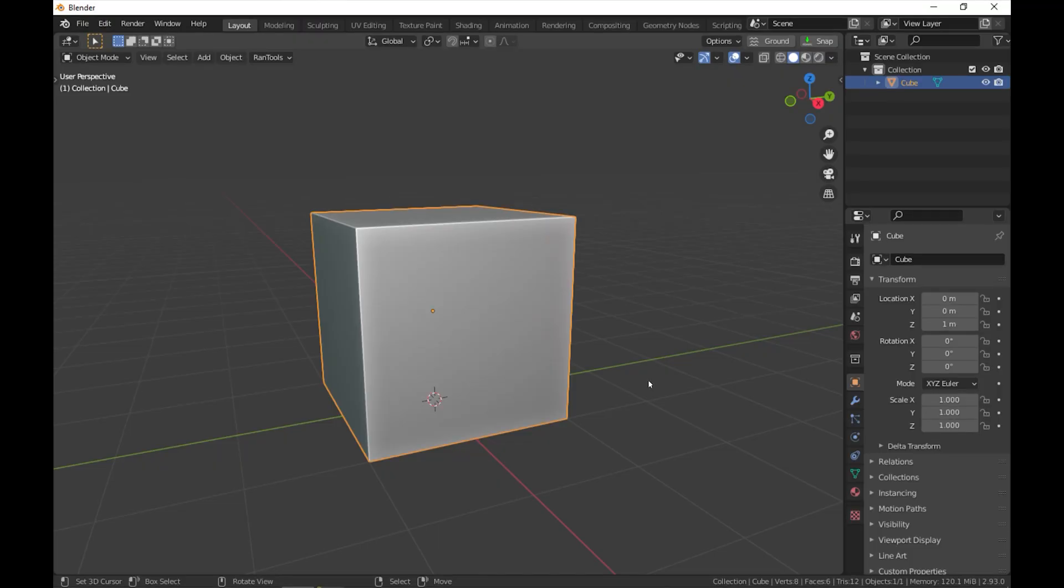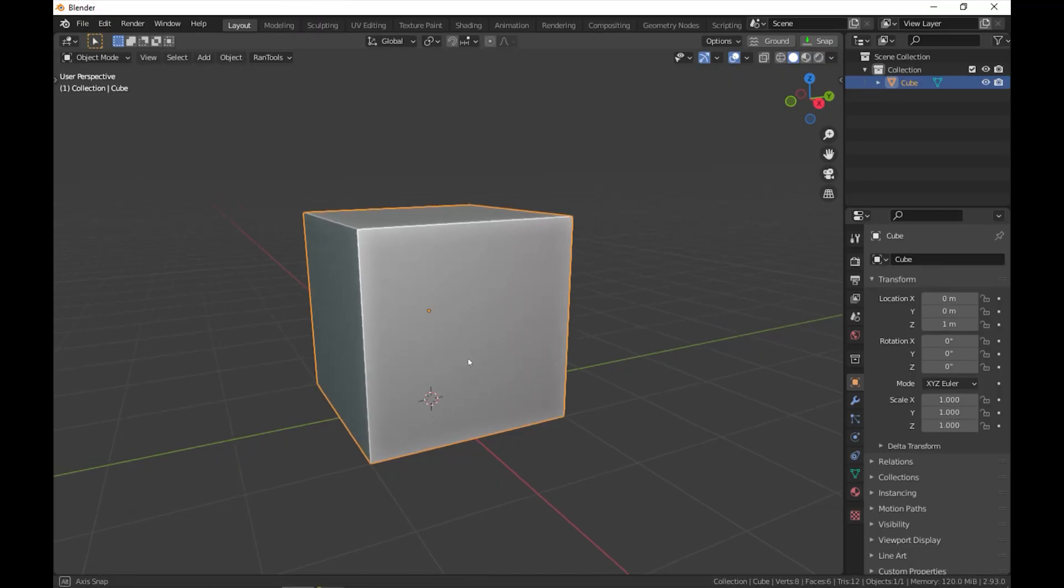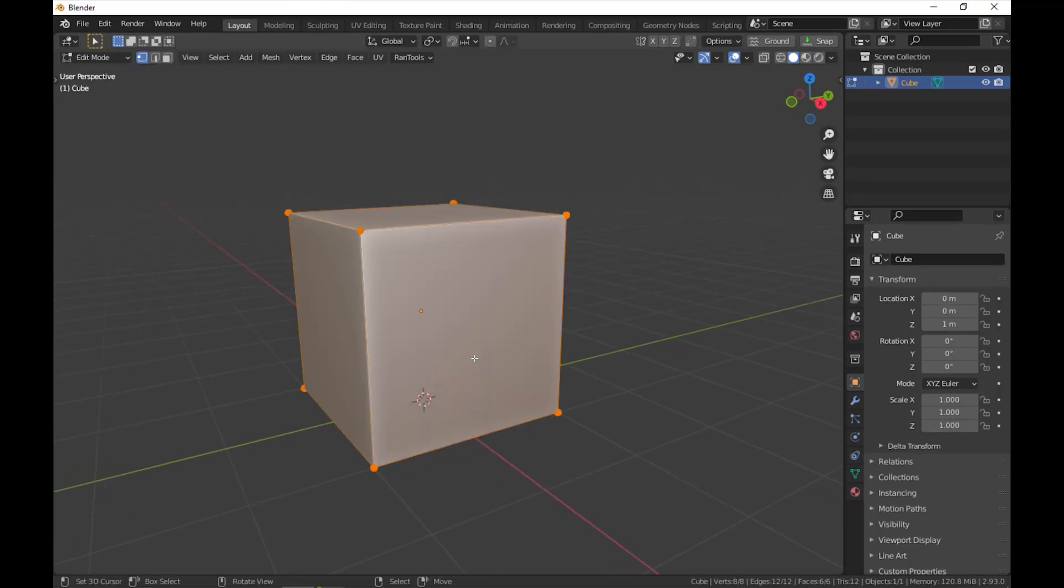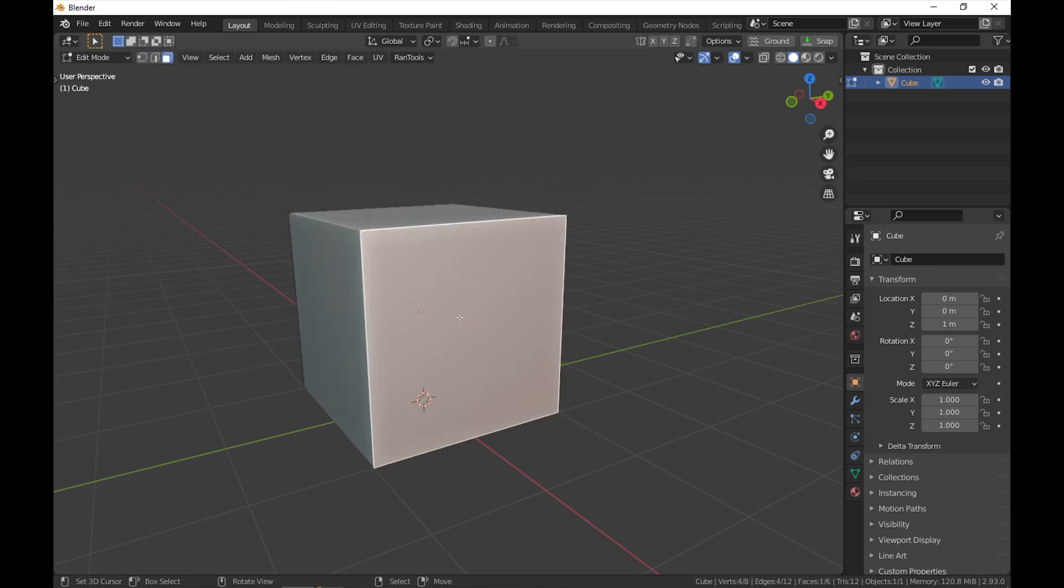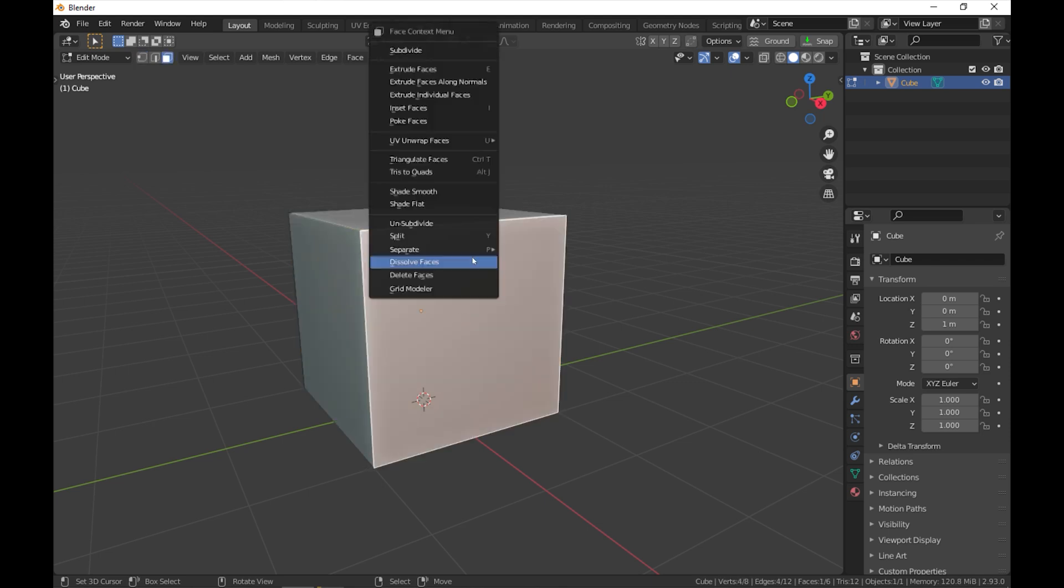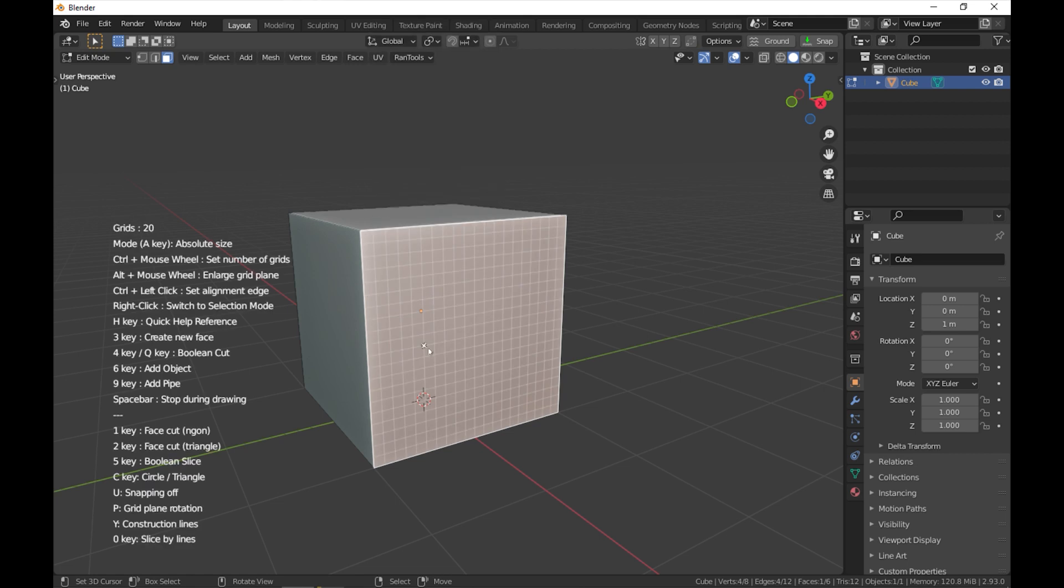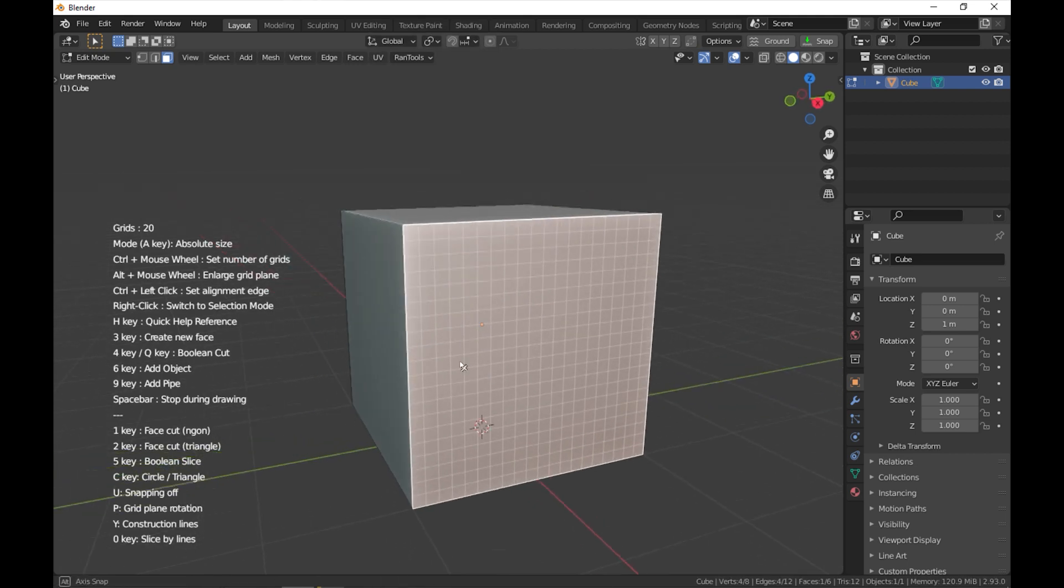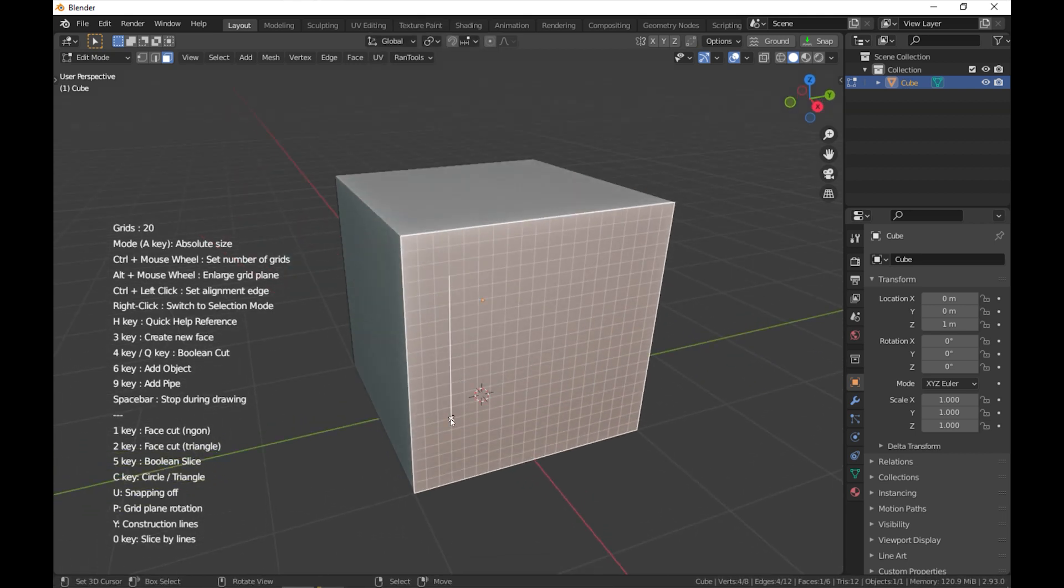In face mode, you select a face or multiple coplanar faces, which basically means all the selected faces should have the same normal orientation. Right click on the face to open the face context menu and select the grid modeler at the very bottom.